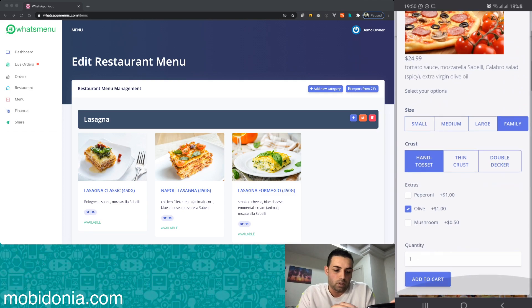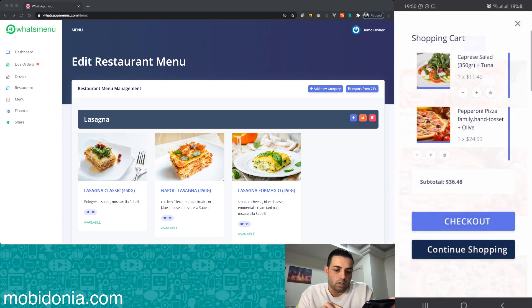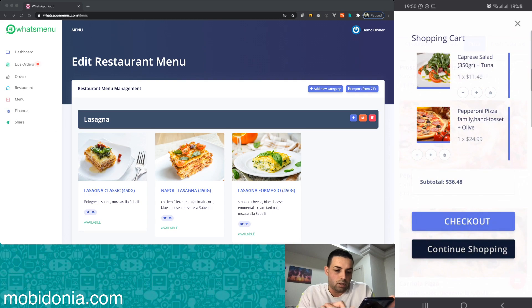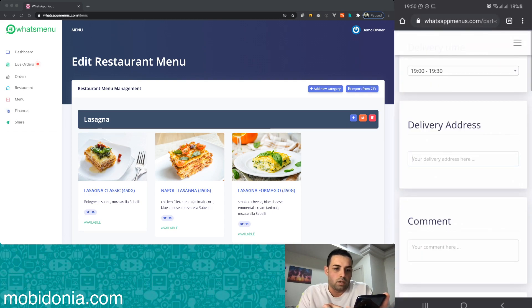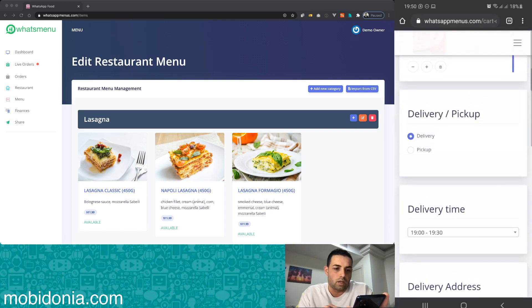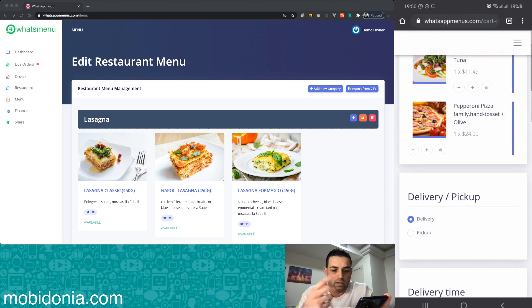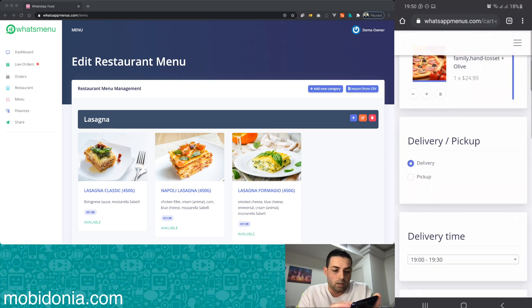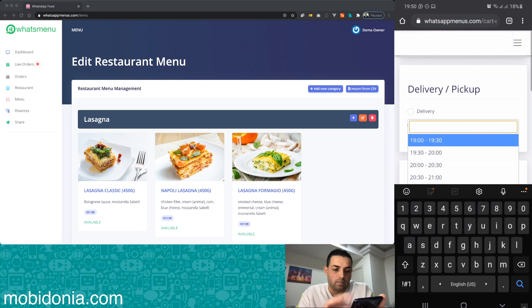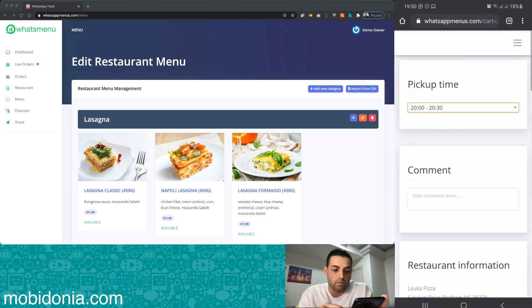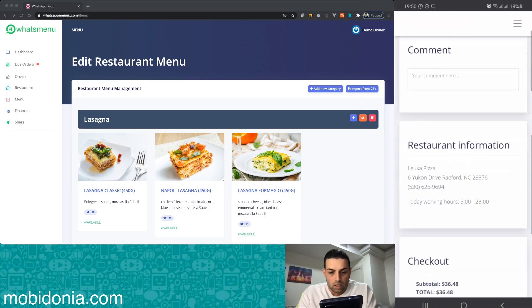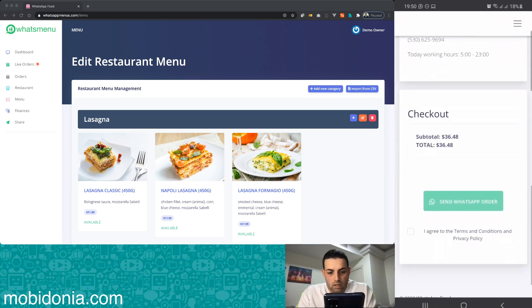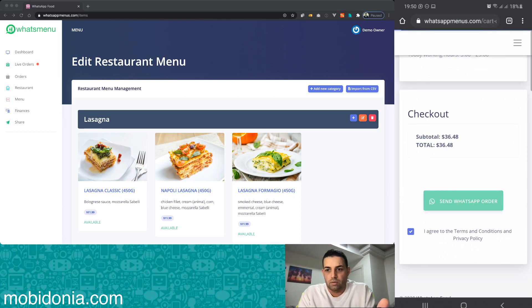I will add that to my cart, continue, I will check out now. Here I have the option to say delivery or pickup. I like the pickup. I can select the time, the working time of the restaurant, and I can select that I want to send this order to WhatsApp.